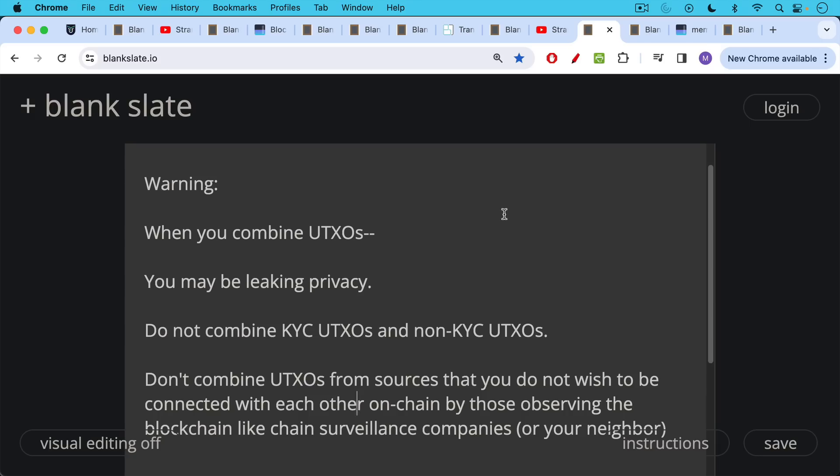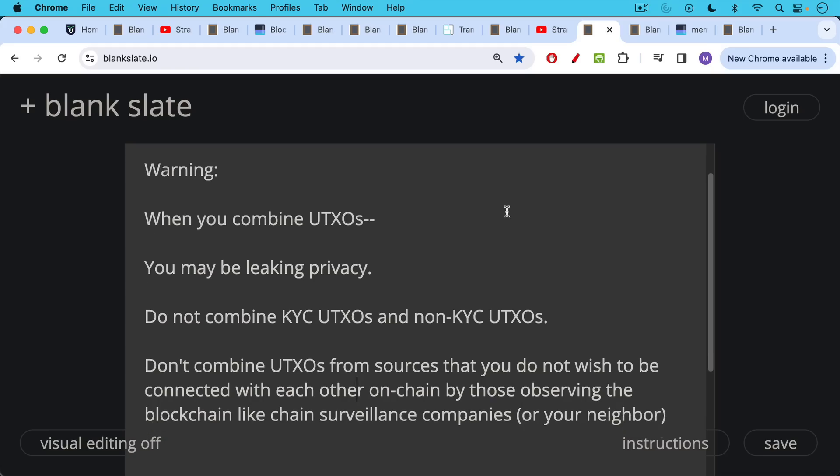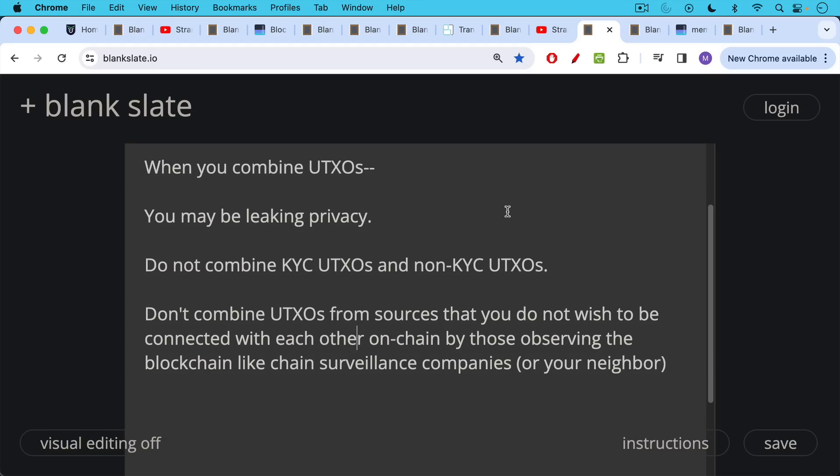So for example, do not combine KYC UTXOs where you basically bought them from an exchange and you've given your personal information and then you've withdrawn them to a Bitcoin address. And so that Bitcoin address is associated at least in the exchange's eyes with your personal information. Don't combine these with non-KYC, in other words, anonymous UTXOs. And I do discuss how to buy anonymous non-KYC Bitcoin in my course, which I'll link to in the description notes below as well. Or you can just Google it and find some stuff online.